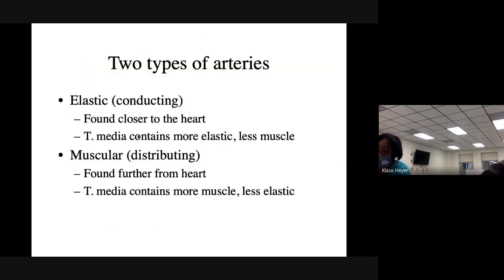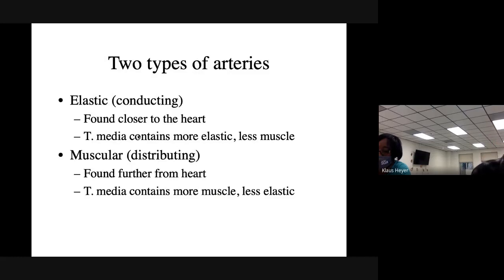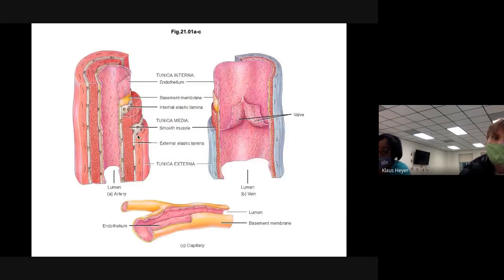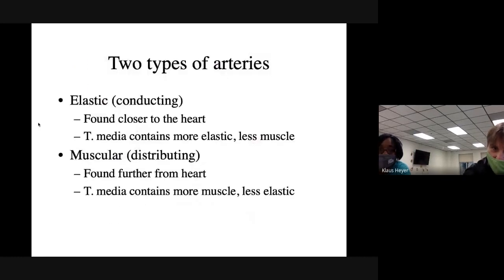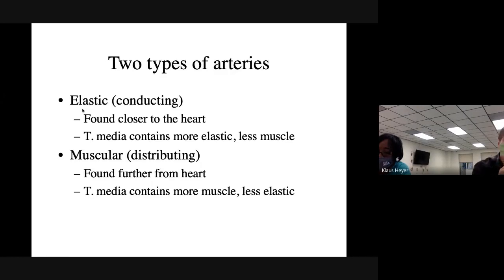There are two types of arteries: we call them elastic and muscular arteries, or another word is conducting and distributing arteries. The one we see in this slide is a muscular artery because in the middle layer the muscle is rather thick and the elastic is rather thin. If it were reversed — thick elastic, thin muscle — it would be an elastic artery.